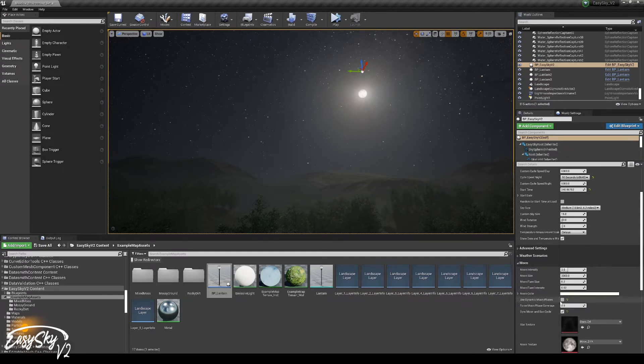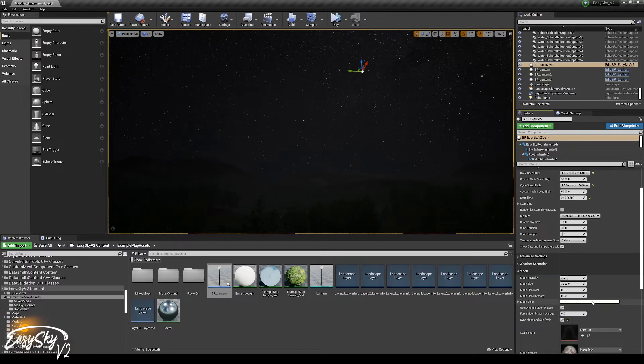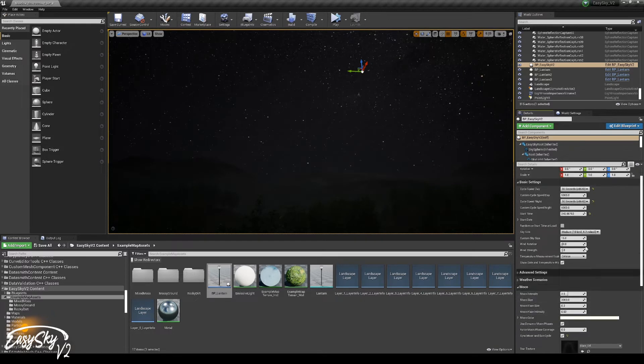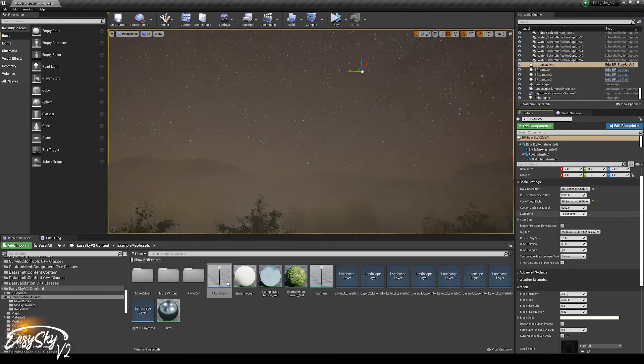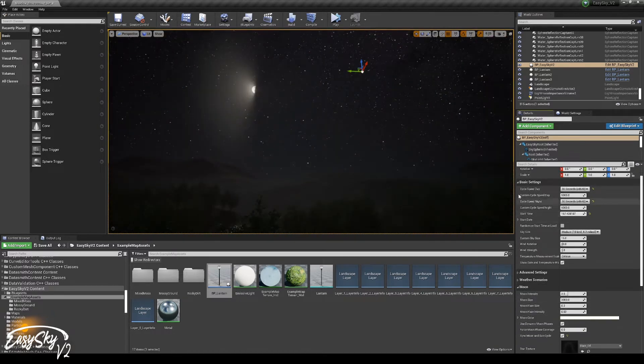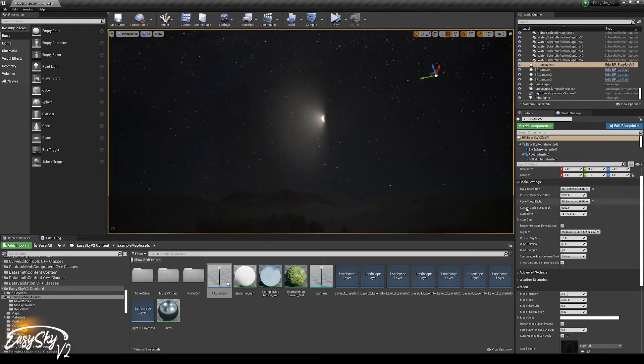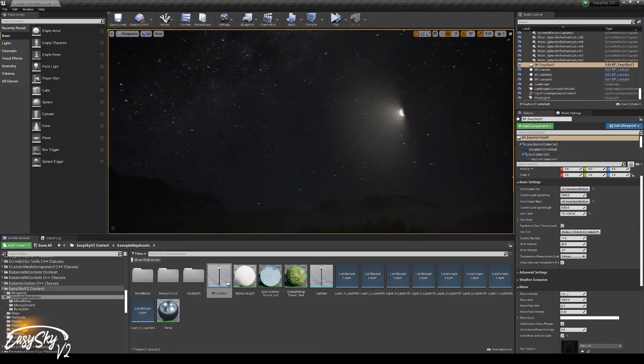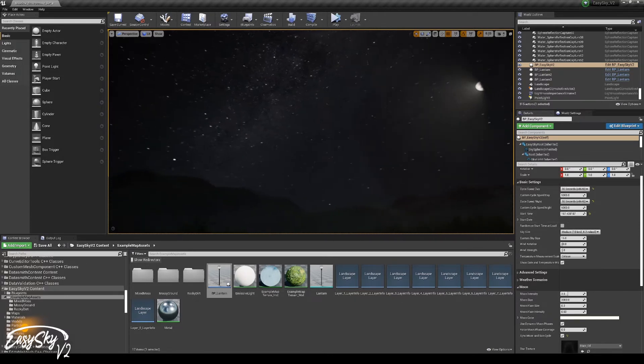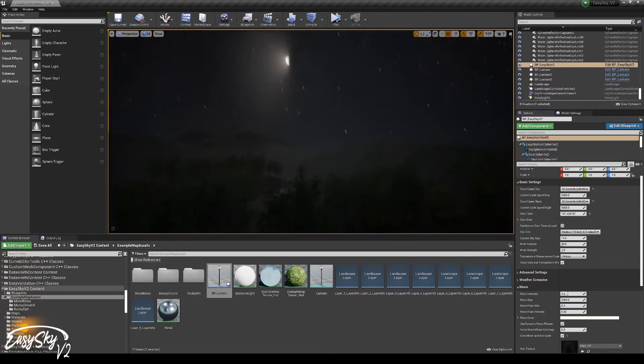I think the moon phases are something that is pretty cool. If we go back a little bit, then we can see that we have a half moon here, which is quite nice.